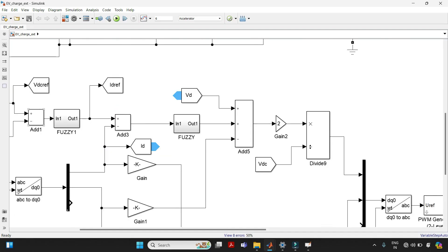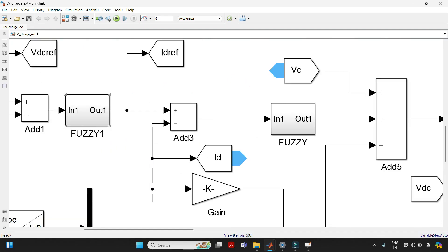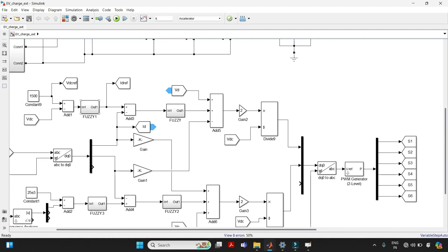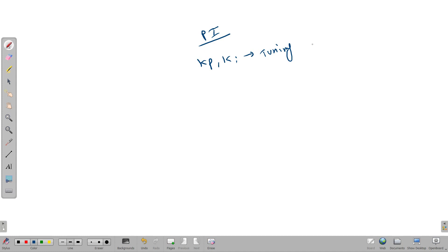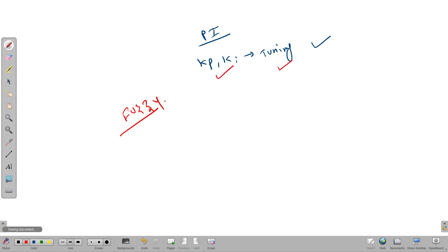Before learning how to run Fuzzy in MATLAB, we should know the difference between Fuzzy Logic and other control systems. For example, take the PI controller. If you want to implement a PI controller, you must provide the proportional gain and integral gain using a tuning process. But with Fuzzy Logic, we are not adding gains or doing any tuning process — we use a rule-based system instead.